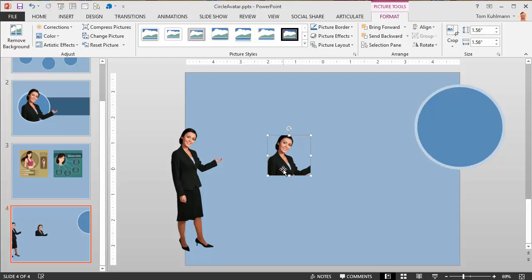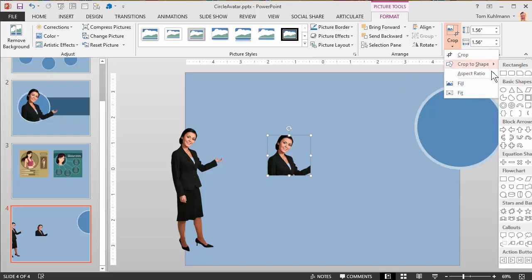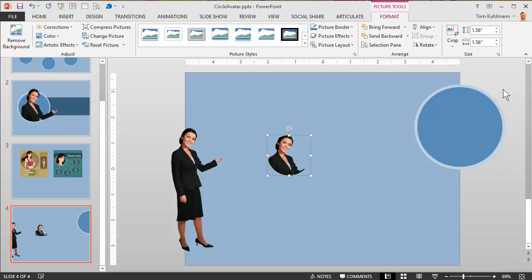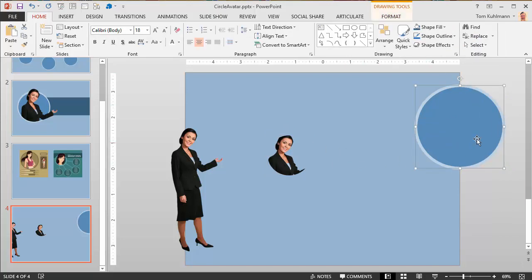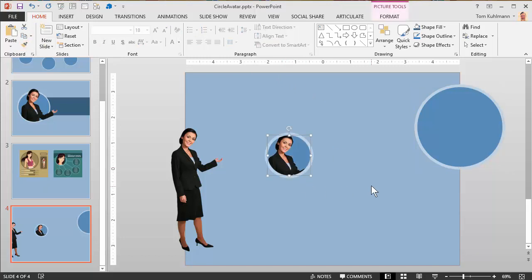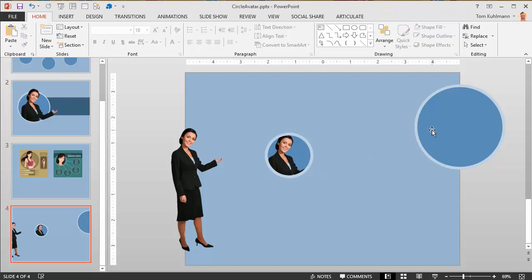I've got my character. Now I want to crop it to a shape since we're in a one-to-one aspect ratio. We're going to crop to shape, choose oval, and that's going to make a perfect circle. Now I take the shape from the template, go to Format Painter under the Home tab, and apply it to this image. Now you can see I've got a circle that matches my template.